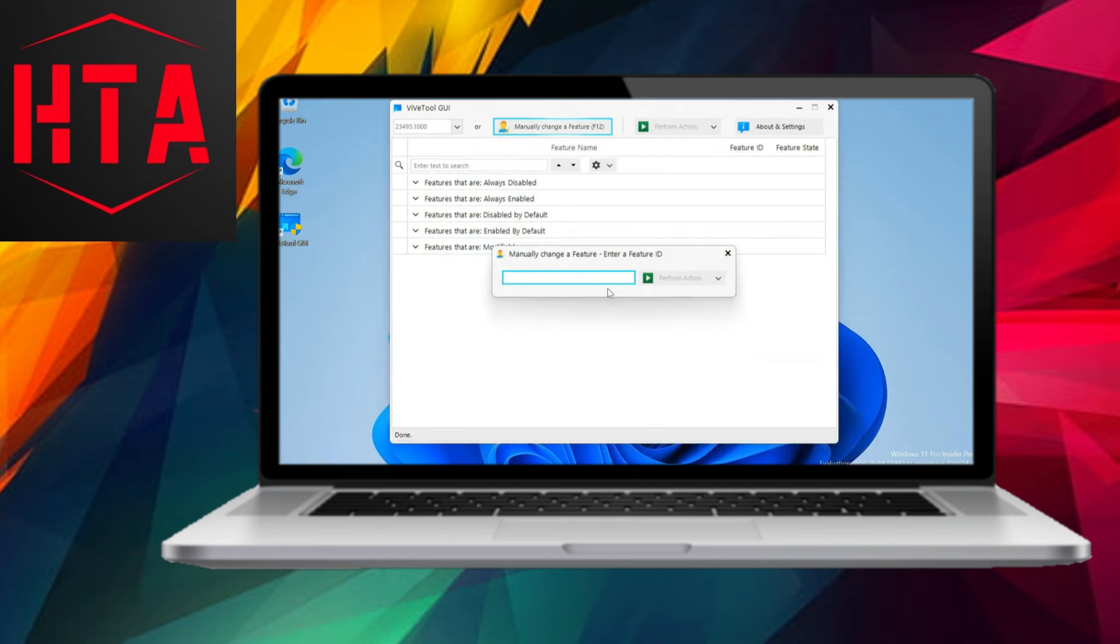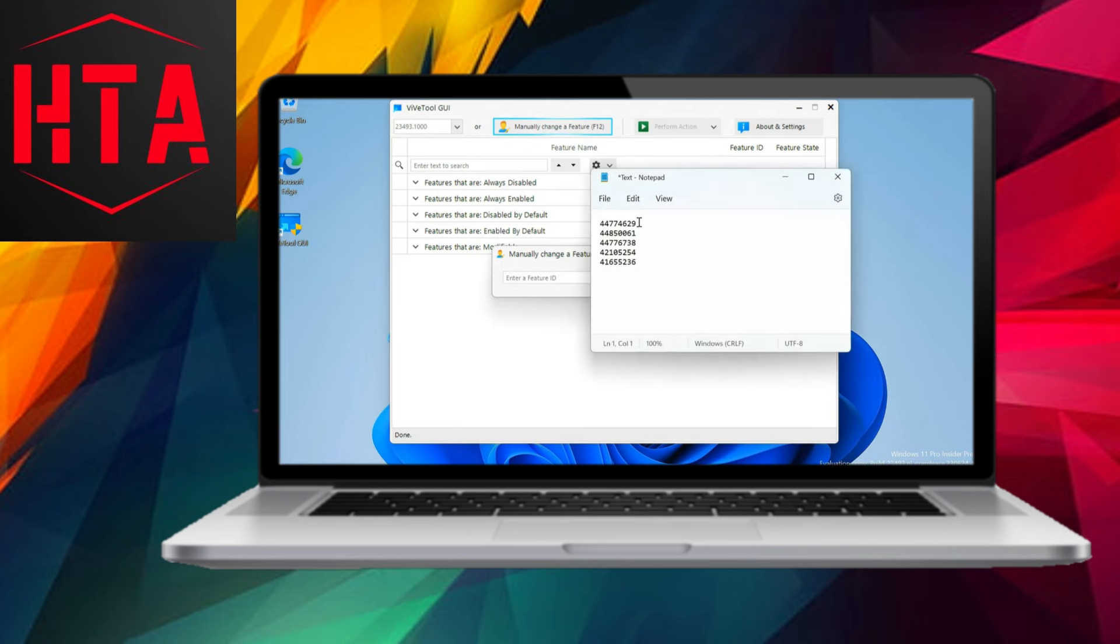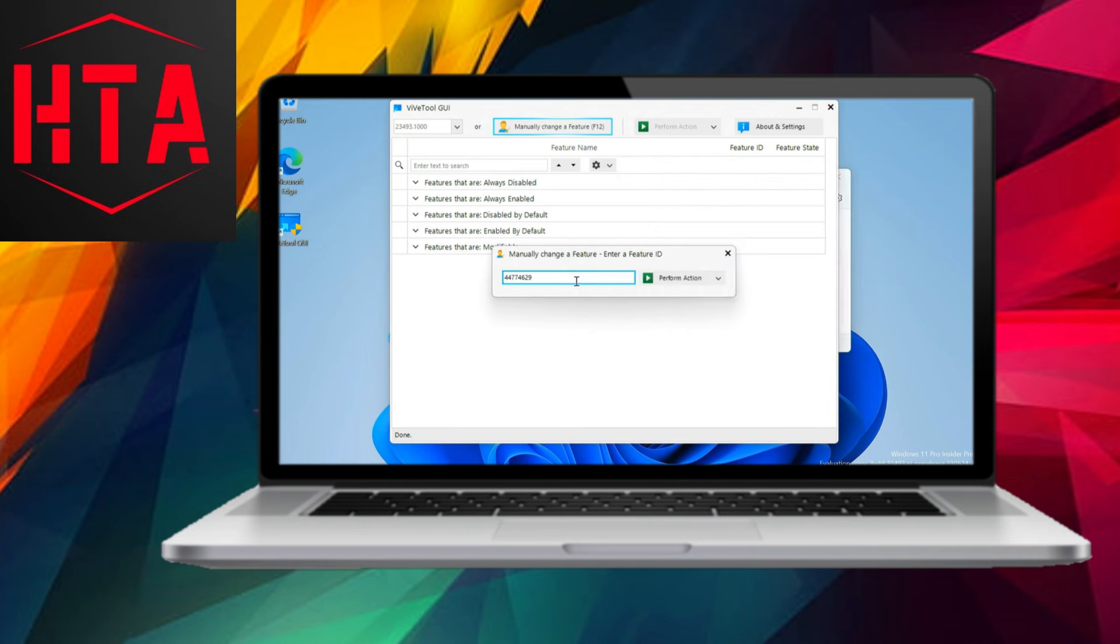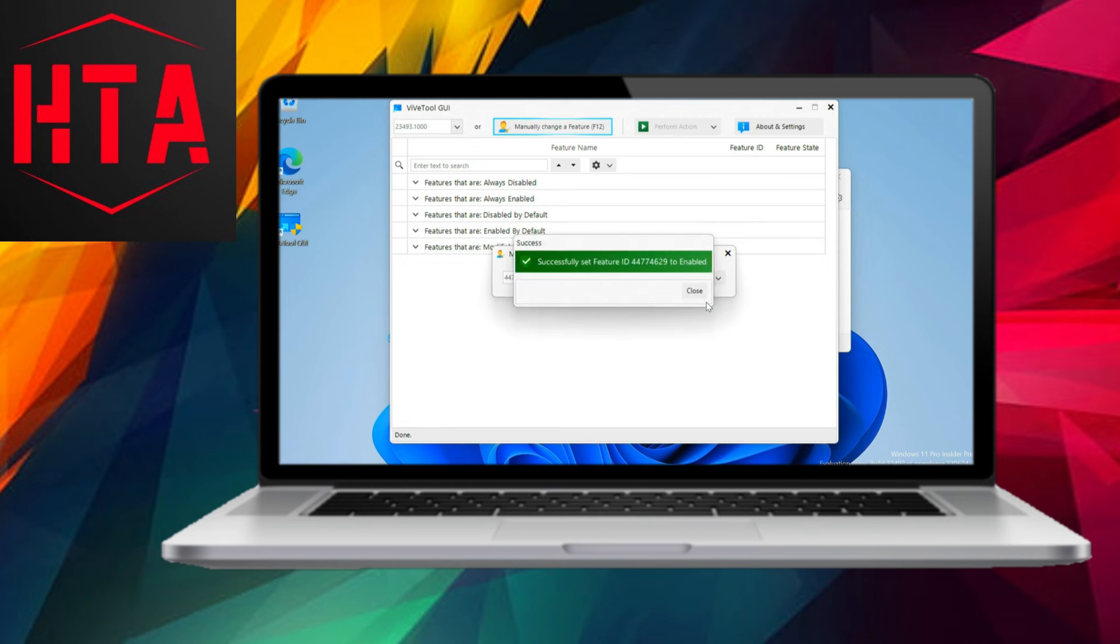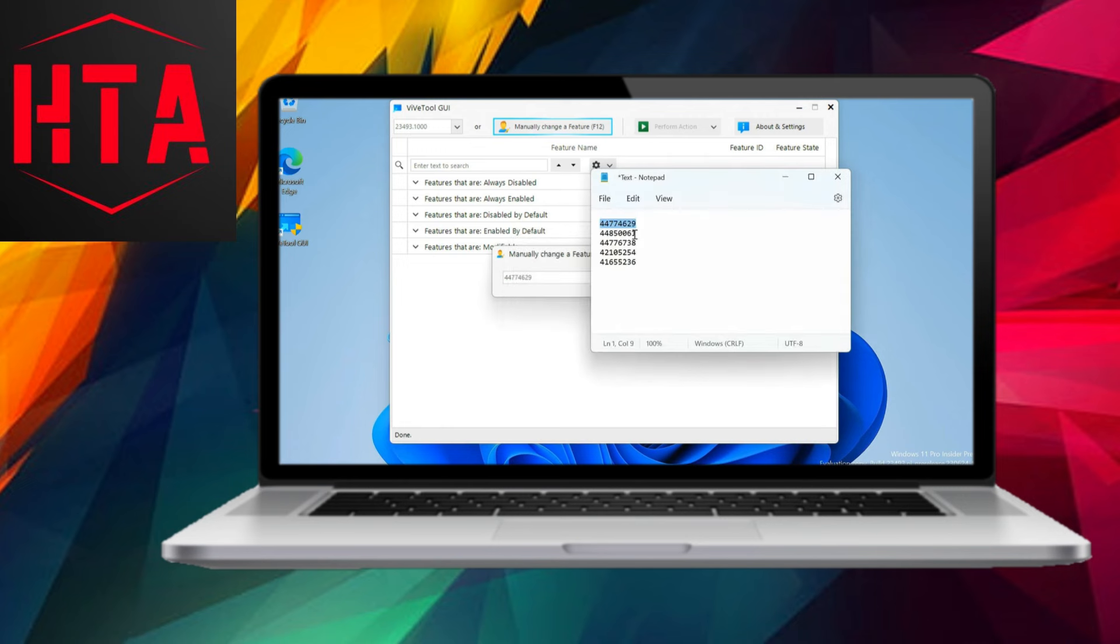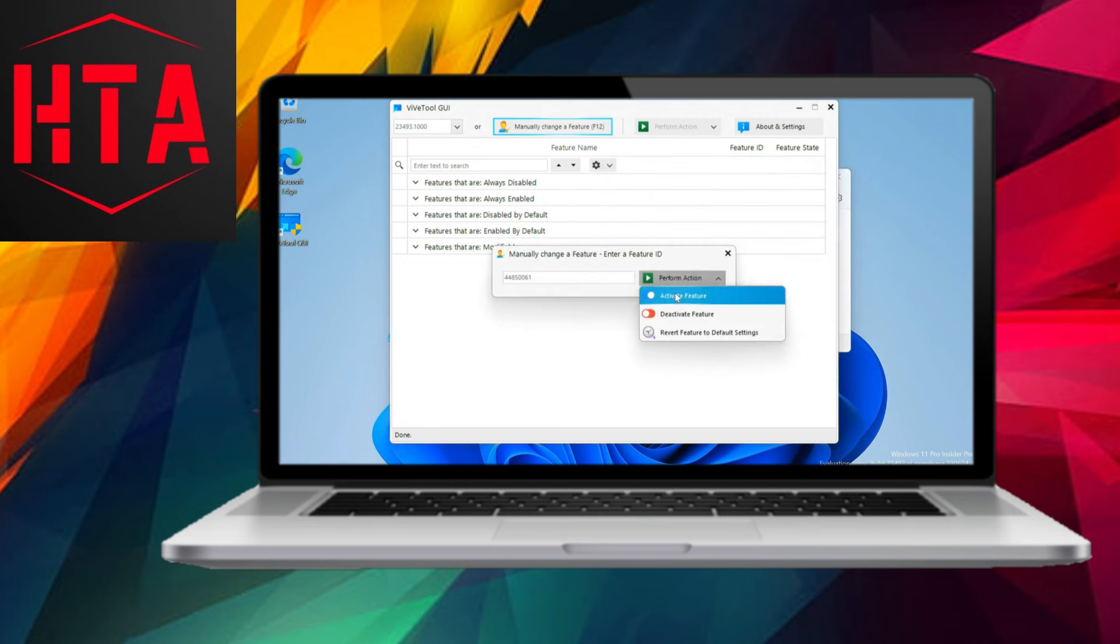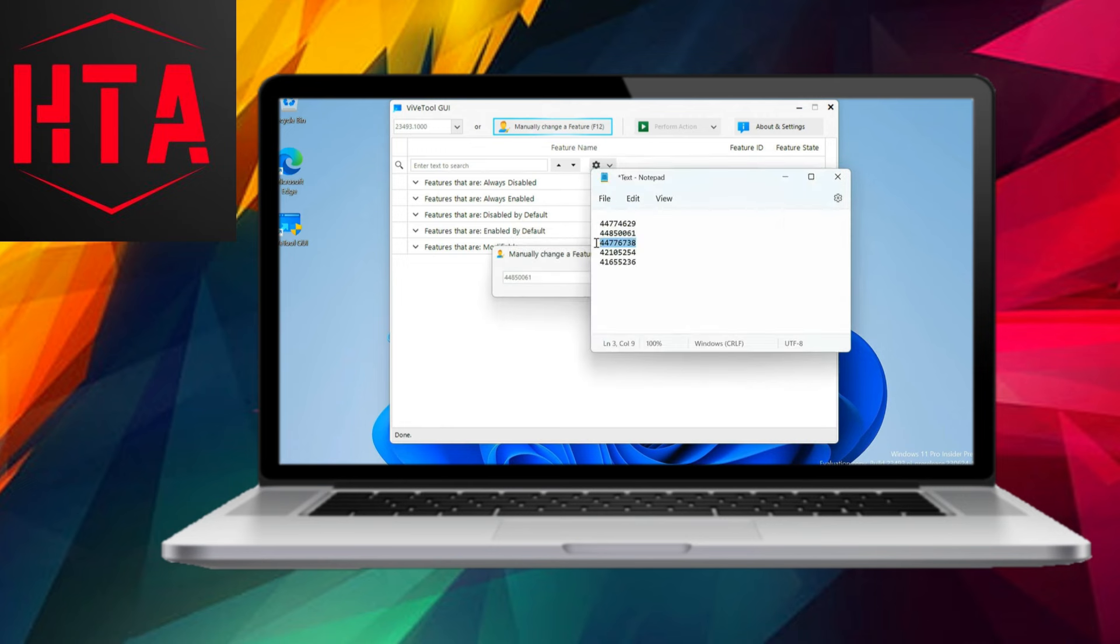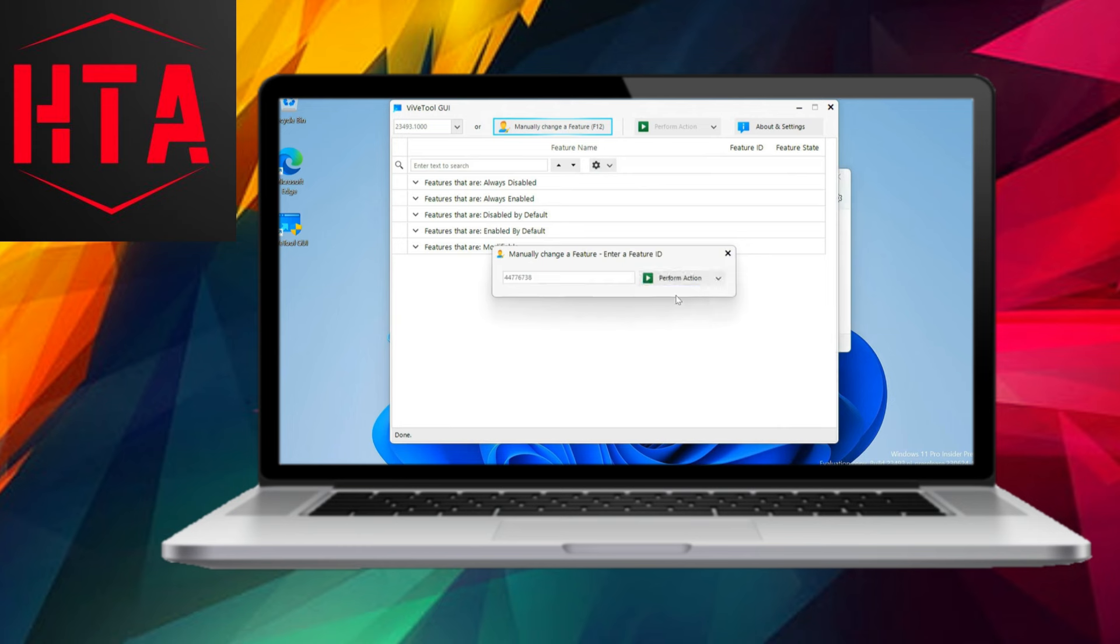After linking a Microsoft account and restarting the PC, users can check for updates to download and install the required Windows 11 Build. Once running the latest Windows 11 Build, users can enable Windows Co-Pilot by following specific steps.